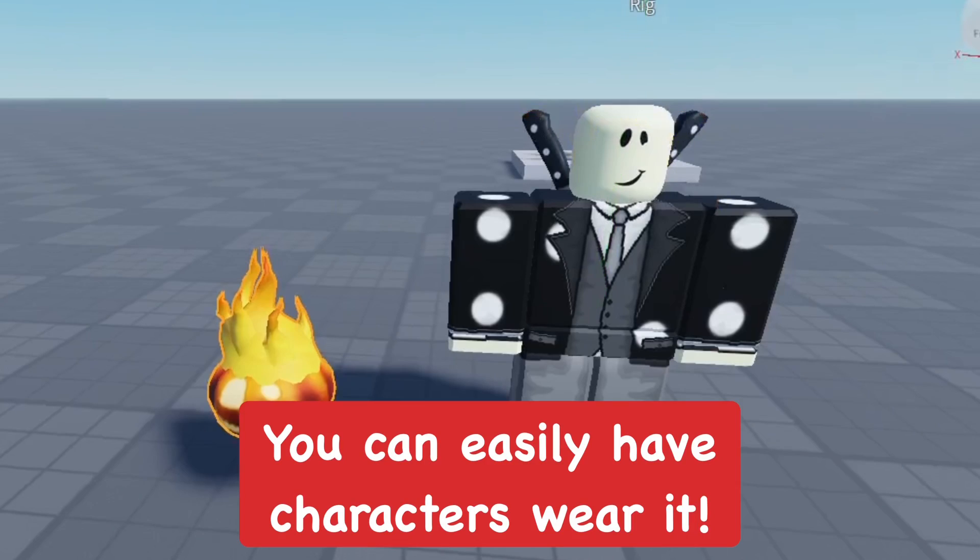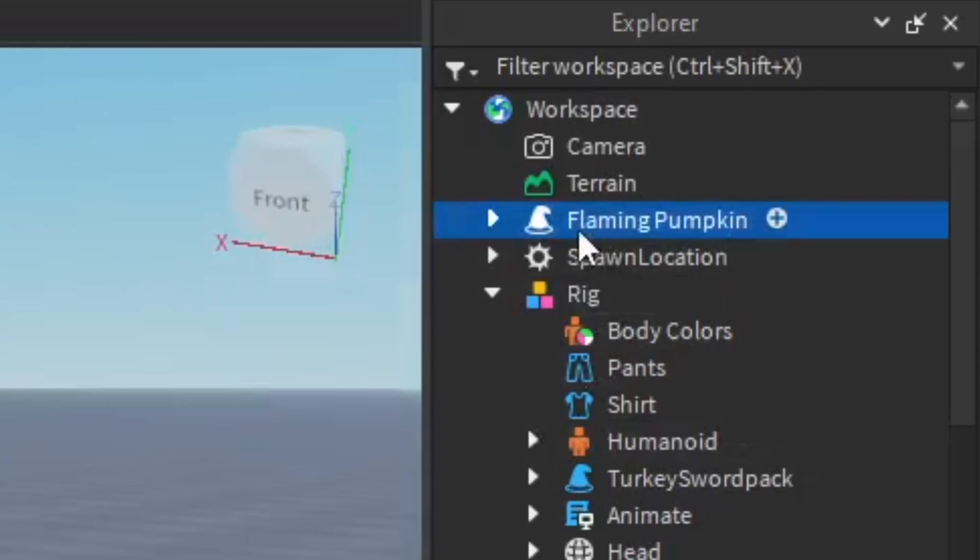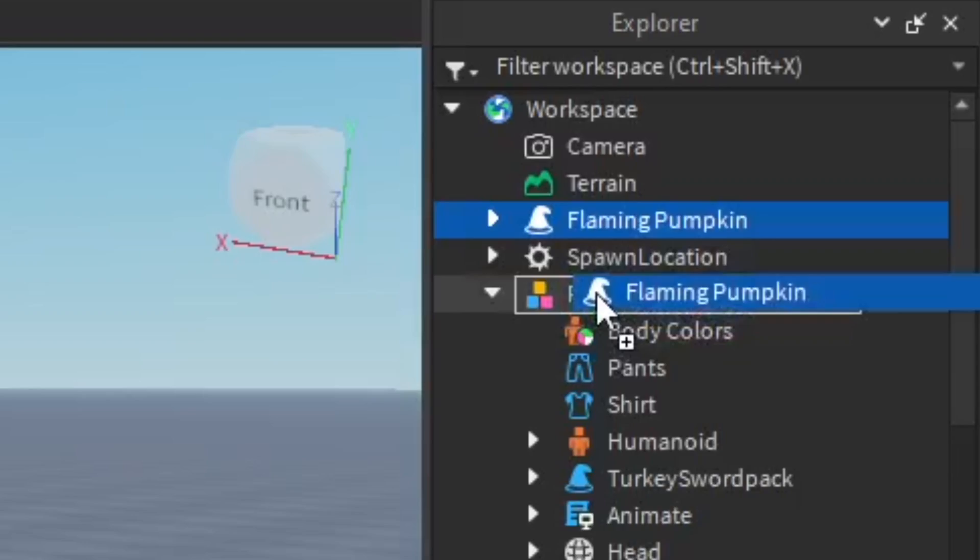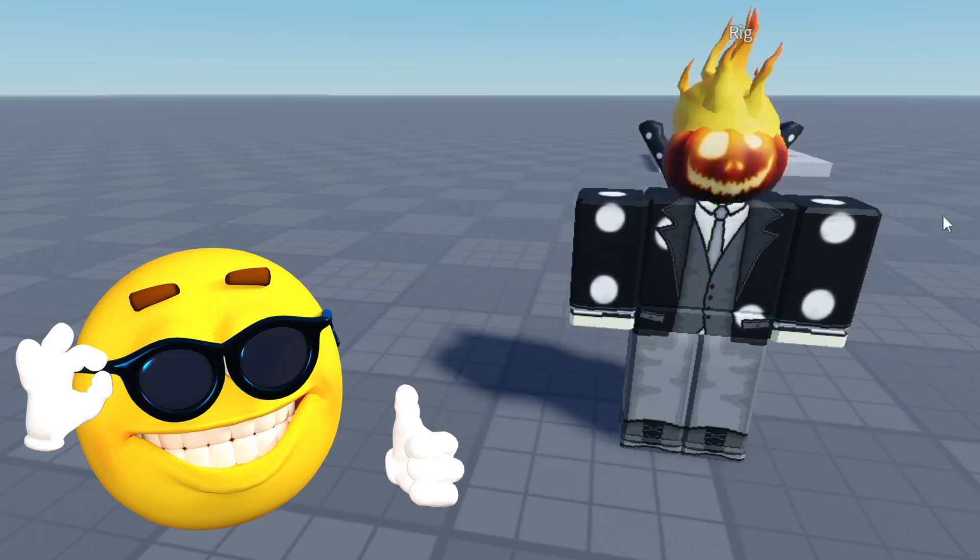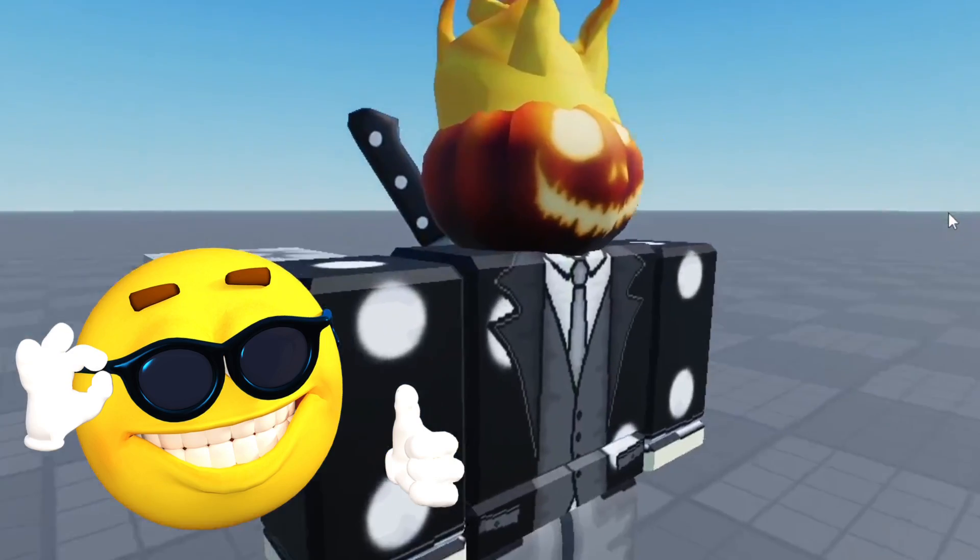Then we can instantly put it on a rig or a model of myself. Just drag it and put it into my character model and it automatically puts it on which is really awesome. It's really efficient.